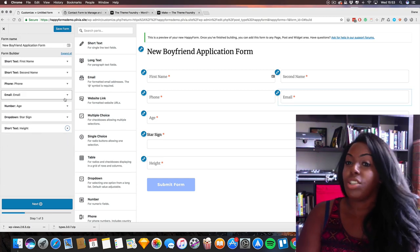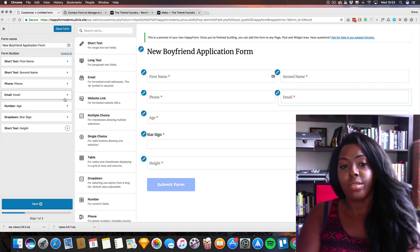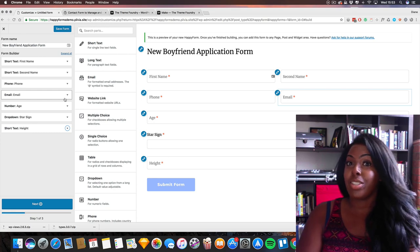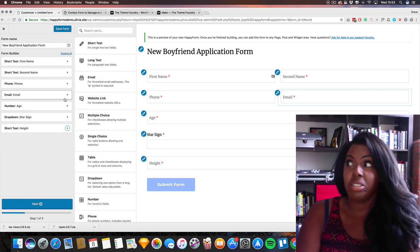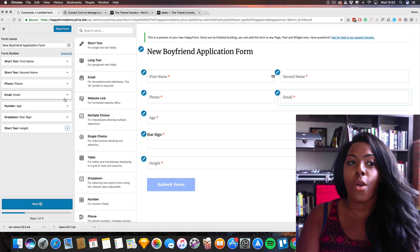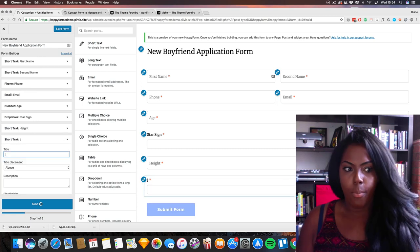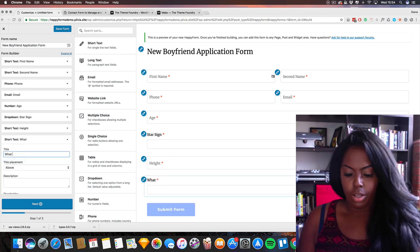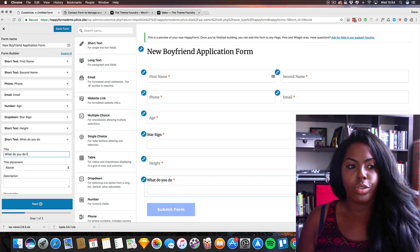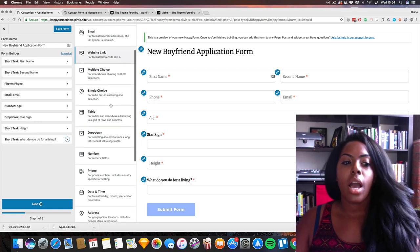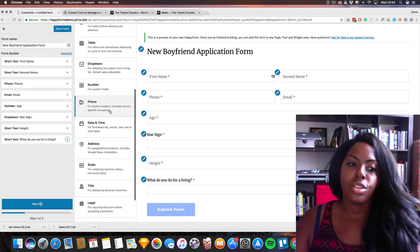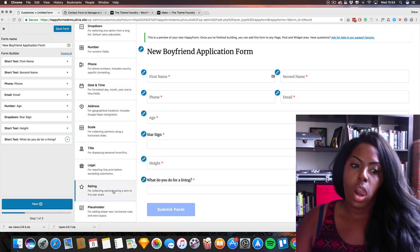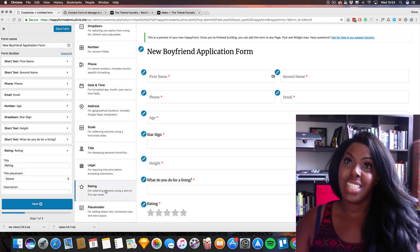Hmm, I actually have no values. All I need to know is your age and your star sign and your height, and I'm pretty much good to go. Job—what do you do for a living? And I also need to know your rating.